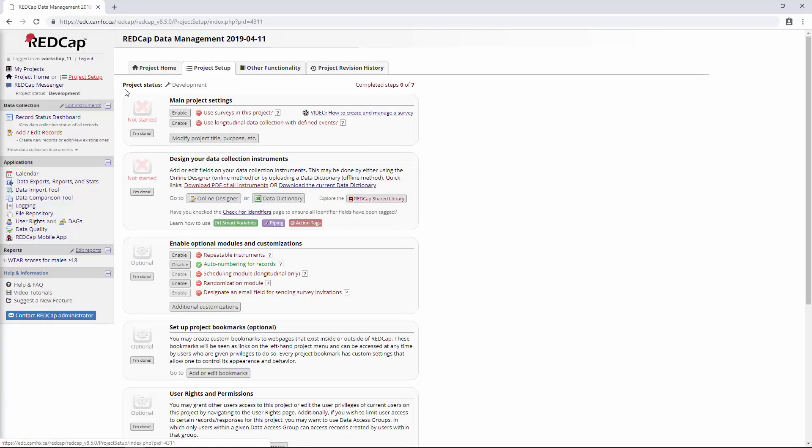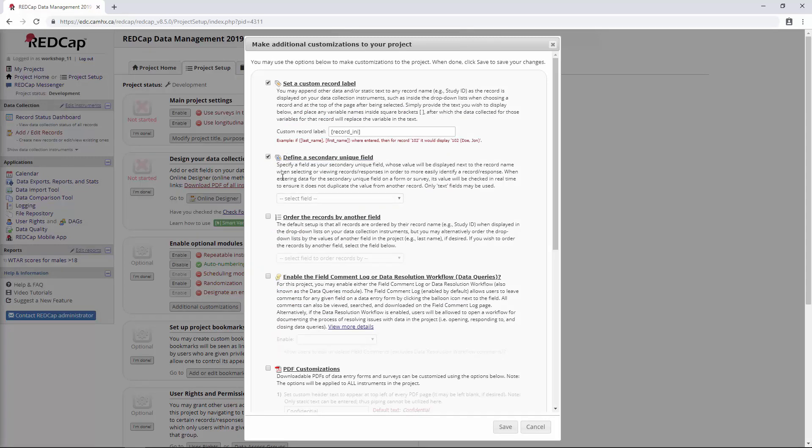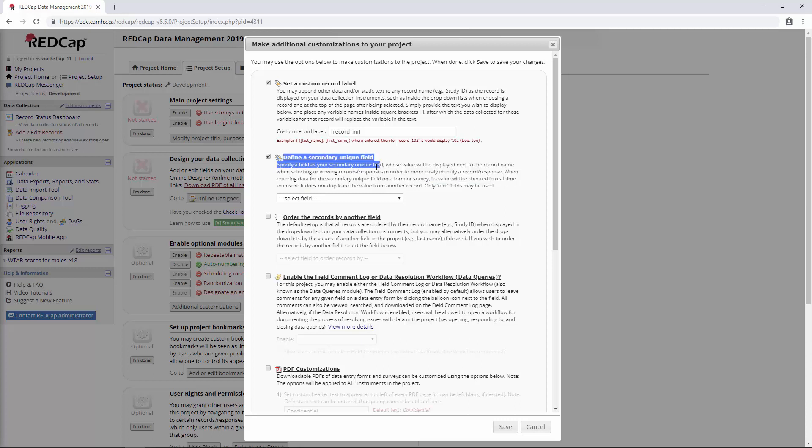The next one here is to define a secondary unique field. I don't find that I've used this very often, but the idea here is that in addition to the record ID field, which has to be unique for every record or every participant, you can define a secondary unique field that will have the same function. This is not the best example because we're not supposed to include MRN in RedCap, but for the sake of example, maybe you're doing a chart review and you want to make sure that you only capture each individual one time. You could set that MRN field to a secondary unique field, and then if you tried to enter it in again, RedCap would throw up an error.